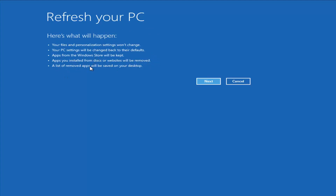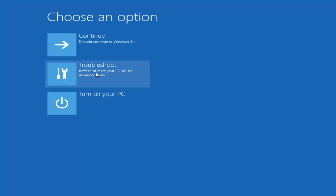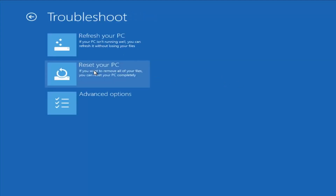A list of removed apps will be saved to your desktop. I'm going to cancel out of that and go back to the Troubleshooting menu. Another option on the main page is Reset Your PC, which will actually remove all your files and do a clean, fresh sweep — really not trying to save any data. That is usually a good option if you just want to start fresh and have nowhere else to go.